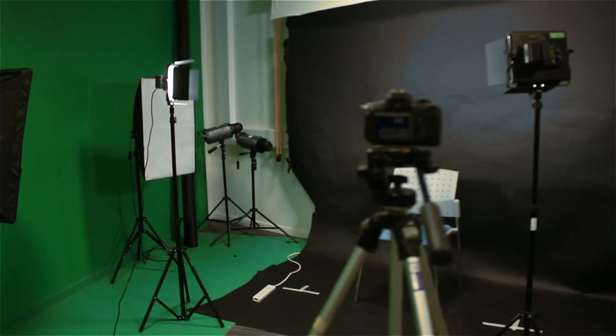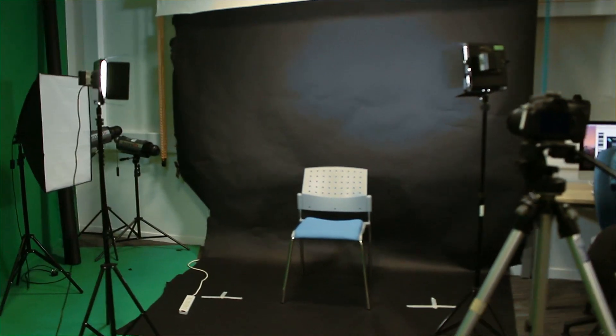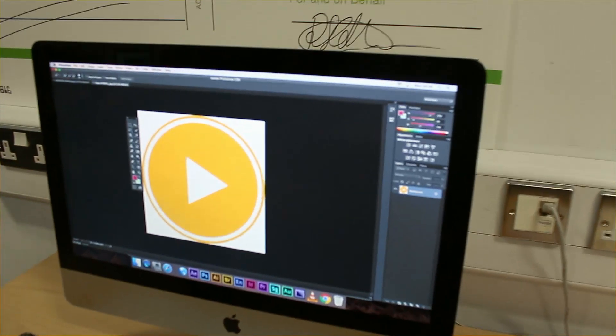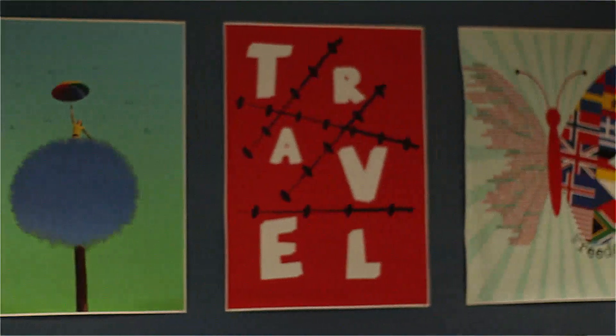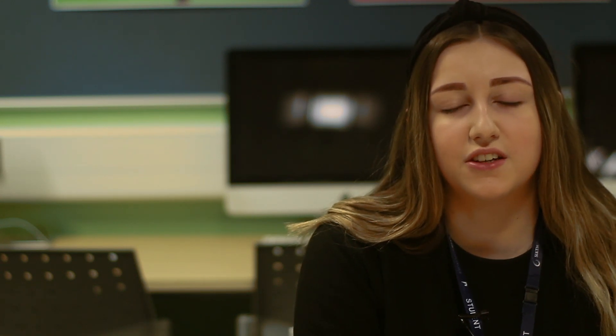There are a range of topics on the GCSE Media specification including television situation comedy, magazine, newspaper, radio and also the gaming industry. Practical is really hands on — you get to edit everything yourself using all the facilities provided — and theory is really interesting as you get to learn new things.